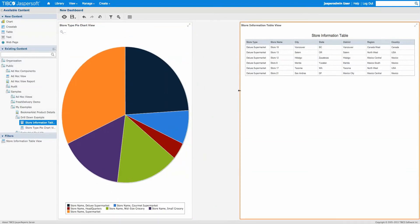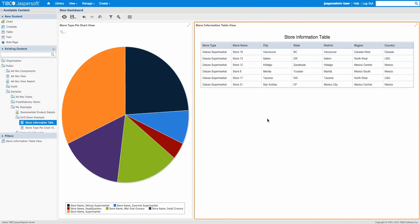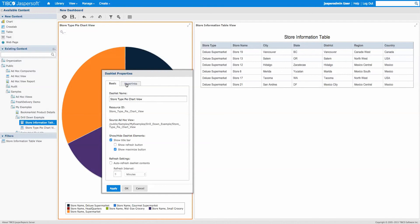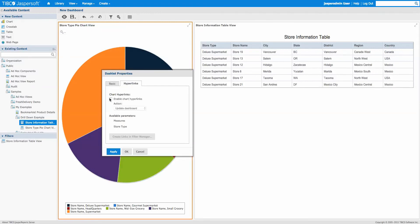If we leave it like this, nothing will interact — it'll just be static. What we want is for the pie chart to control the table. Right-click on the pie and go to Properties, then the Hyperlinks tab. Note: this only works with an ad hoc view, not a report. Enable the chart hyperlinks and set it to update the dashboard. We have two parameters available: the store count measure and the store type — store type is the one we care about.